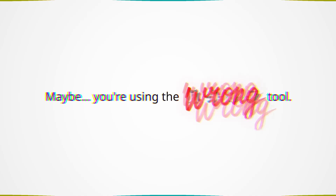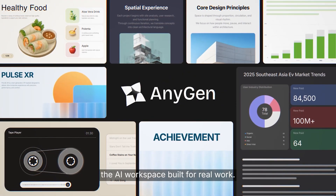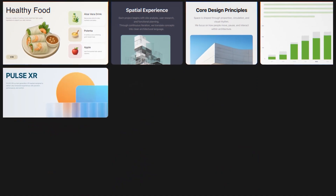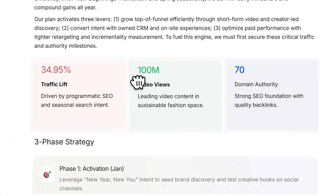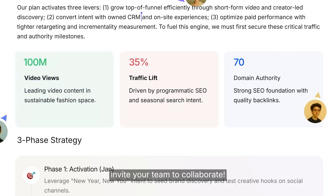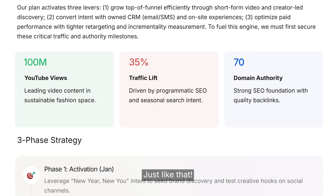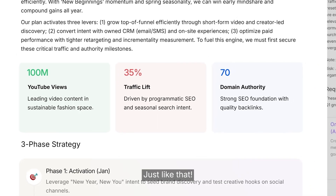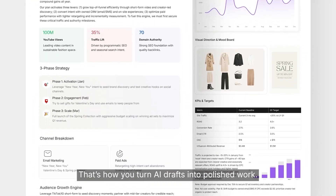Maybe you're using the wrong tool. Meet Anygen, the AI workspace built for real work. Anygen puts you back in control. Edit exactly what you want, and invite your team to collaborate — just like that. That's how you turn AI drafts into polished work.